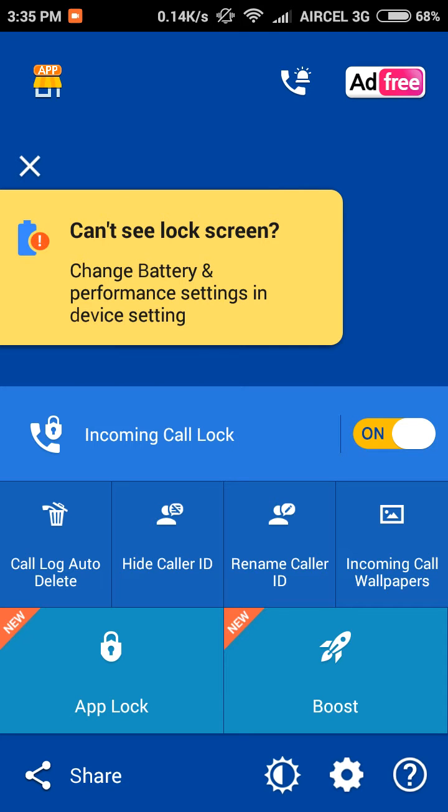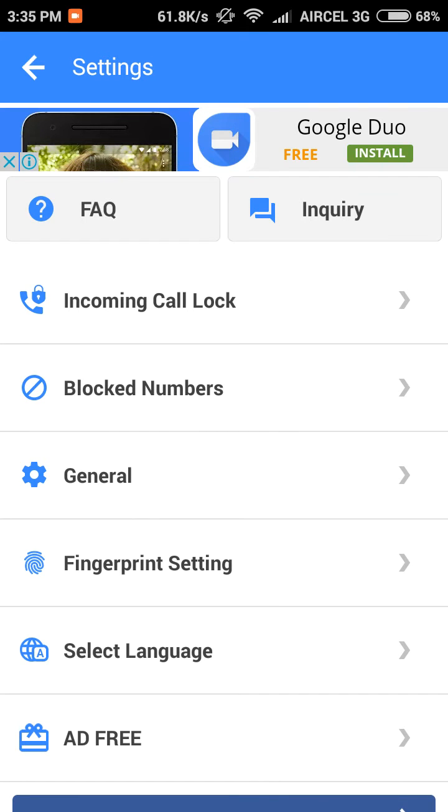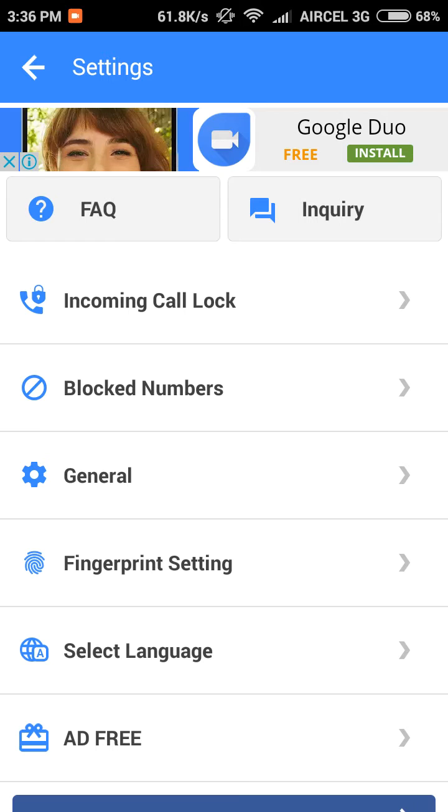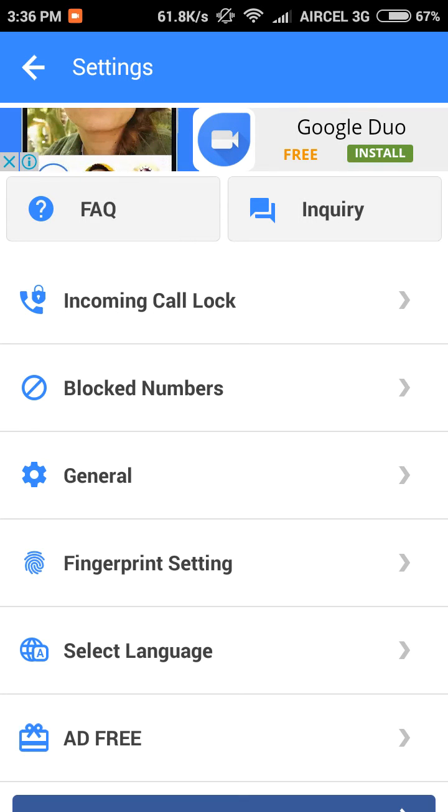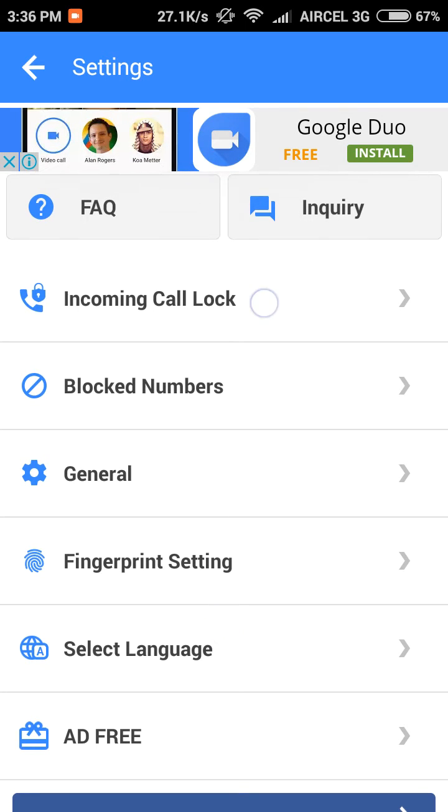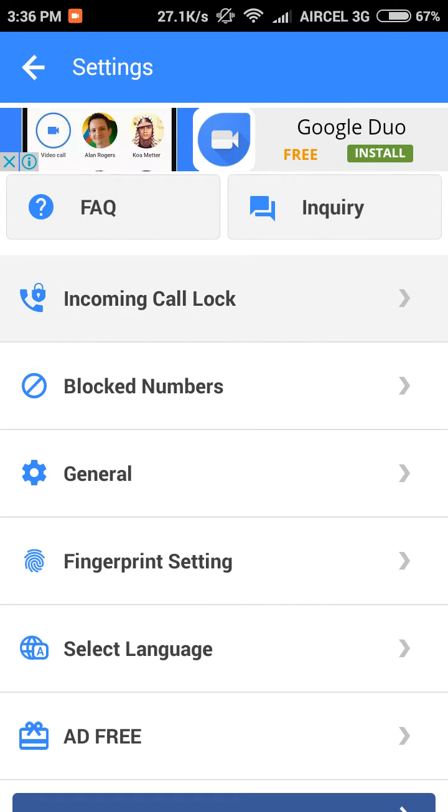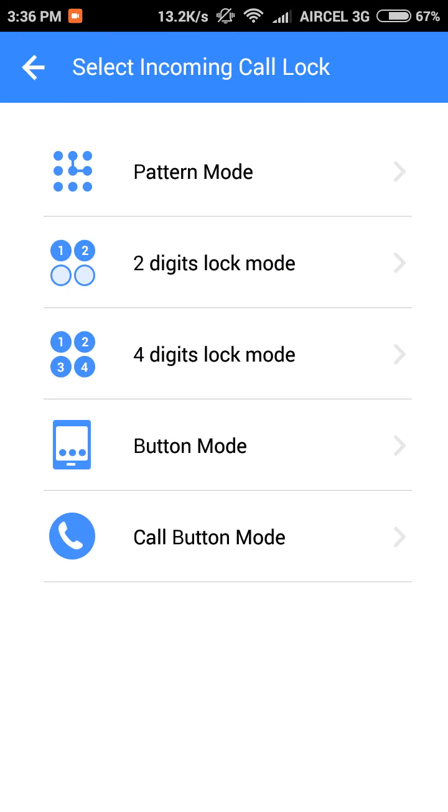You can also change the list and go to settings. You can also set fingerprints—I don't have fingerprints, I mean my phone does not have a fingerprint sensor. Let's go to incoming call lock. For incoming call locks, you have a two-digit pin lock and a four-digit pin lock.